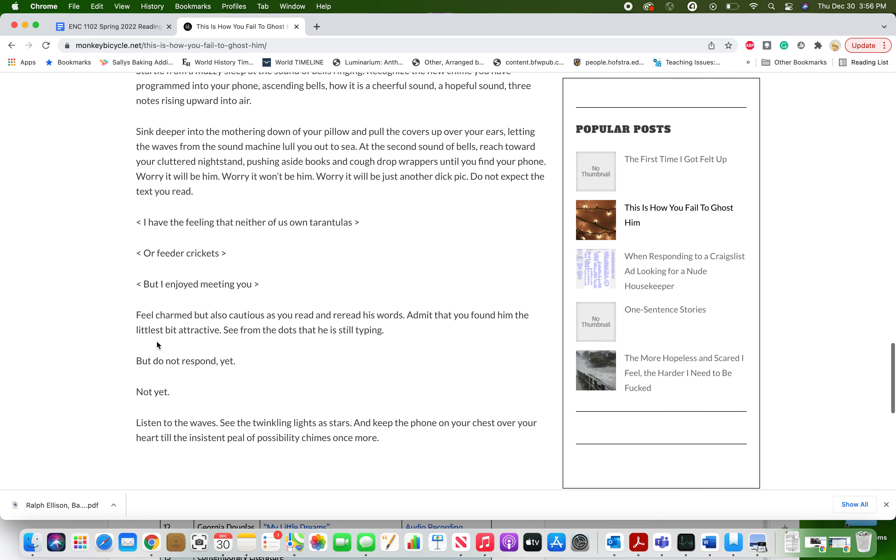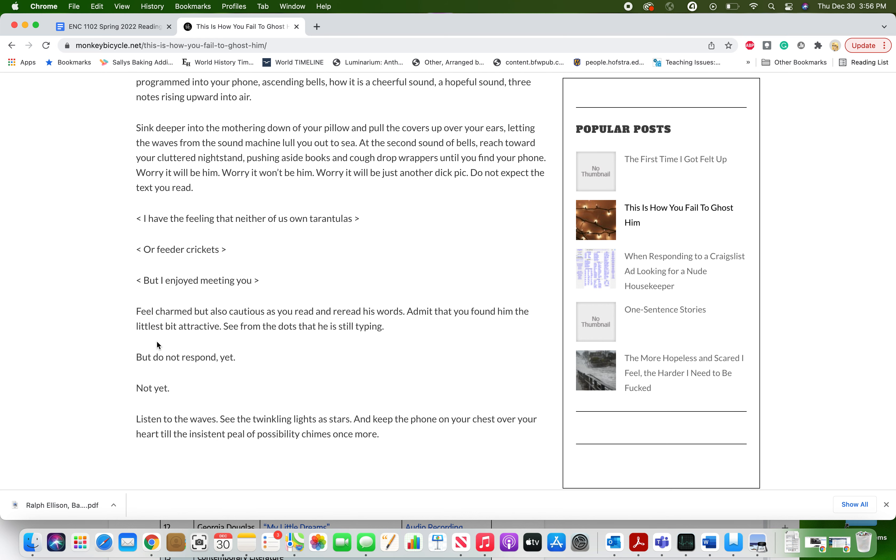Feel charmed but also cautious as you read and reread his words. Admit that you found him the littlest bit attractive. See from the dots that he is still typing. But do not respond. Yet. Not yet. Listen to the waves. See the twinkling lights as stars. And keep the phone on your chest over your heart till the insistent peal of possibility chimes once more.